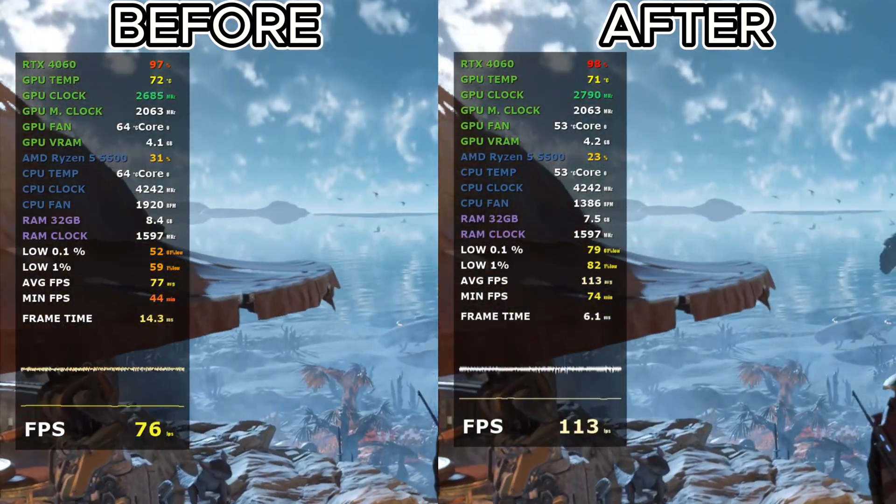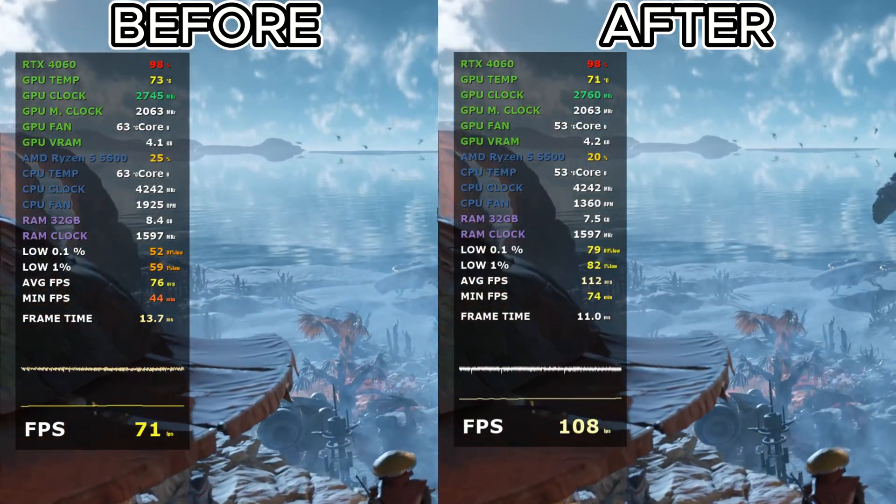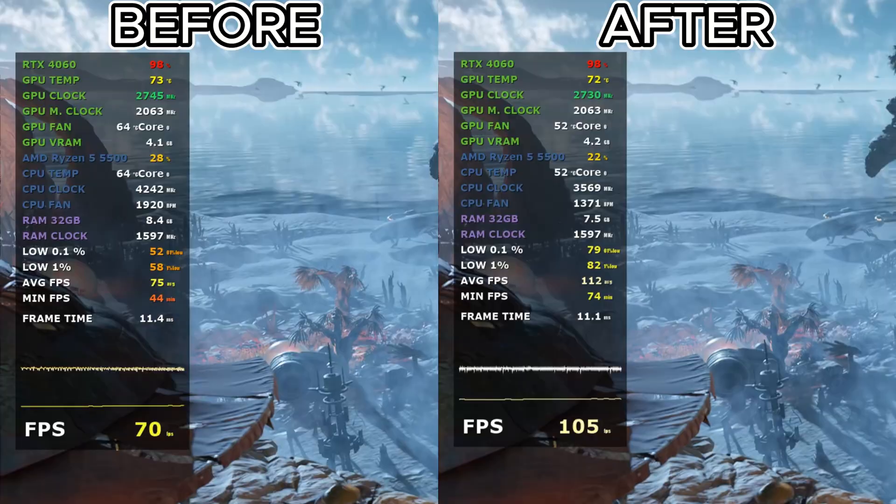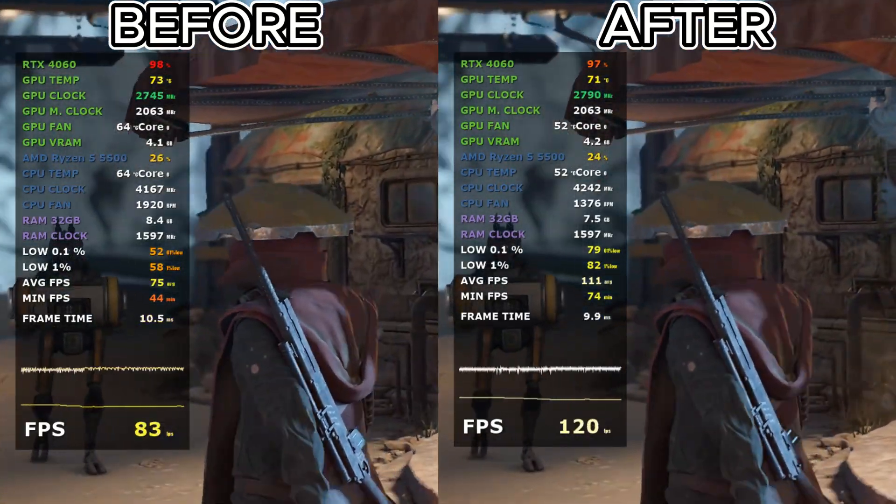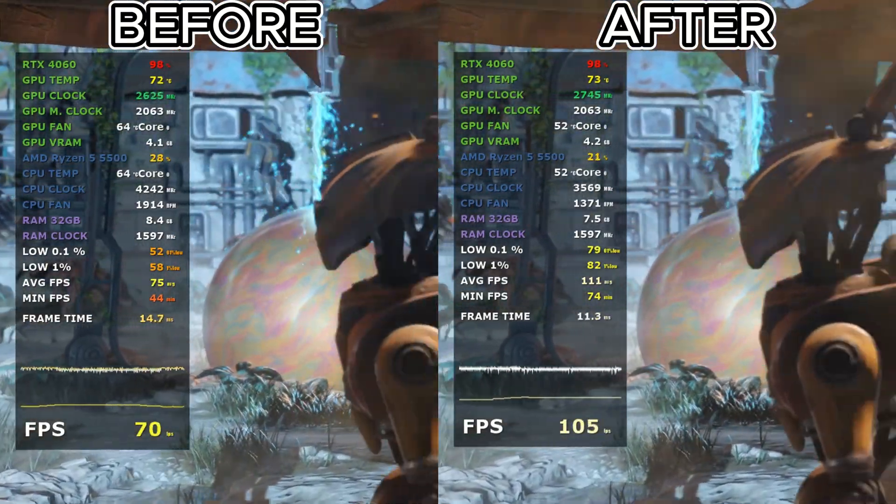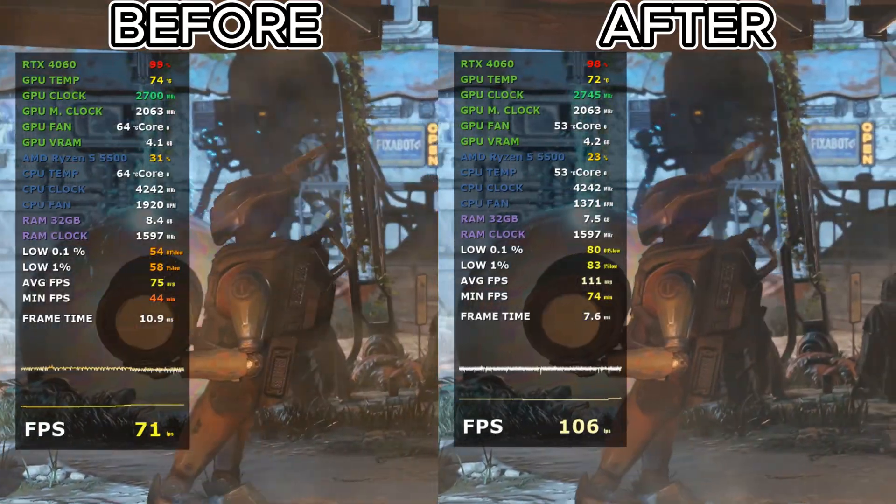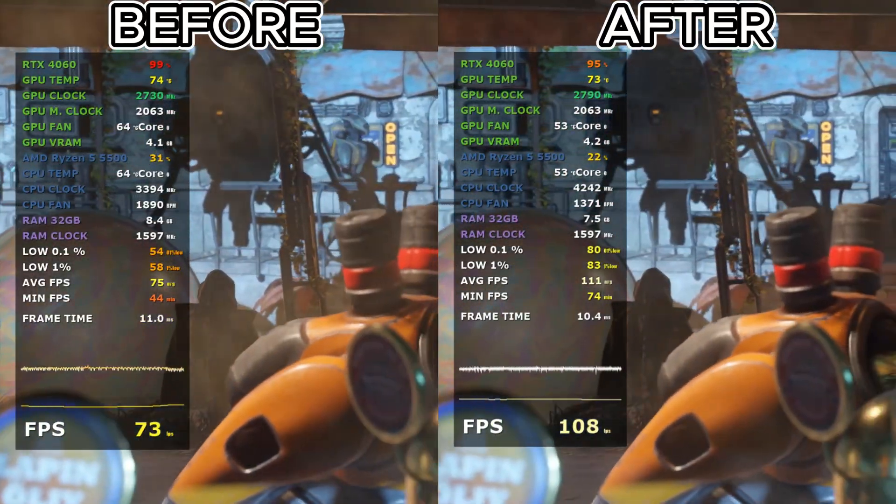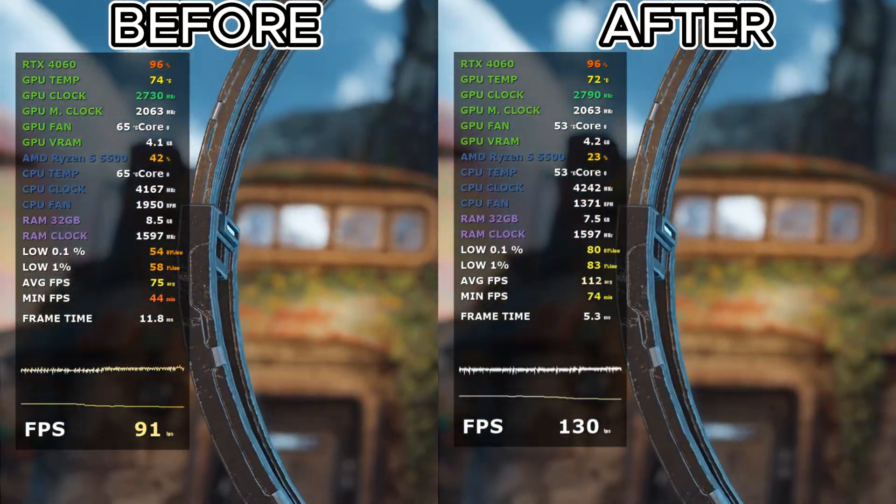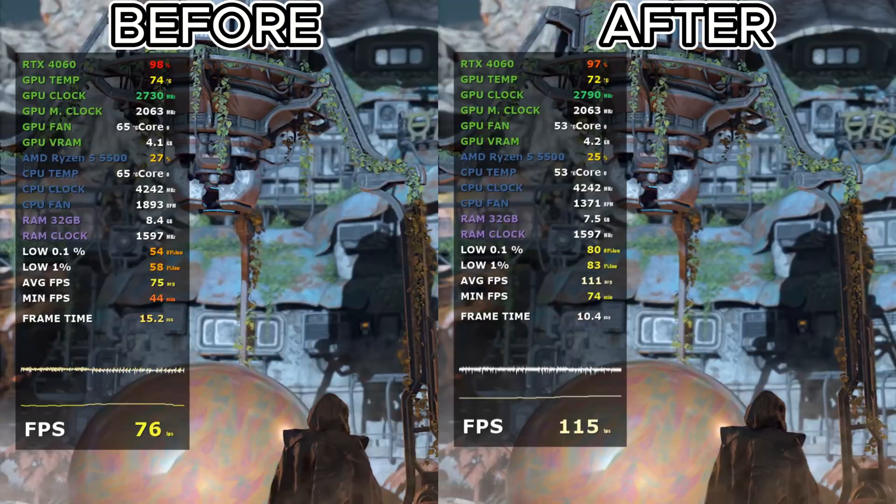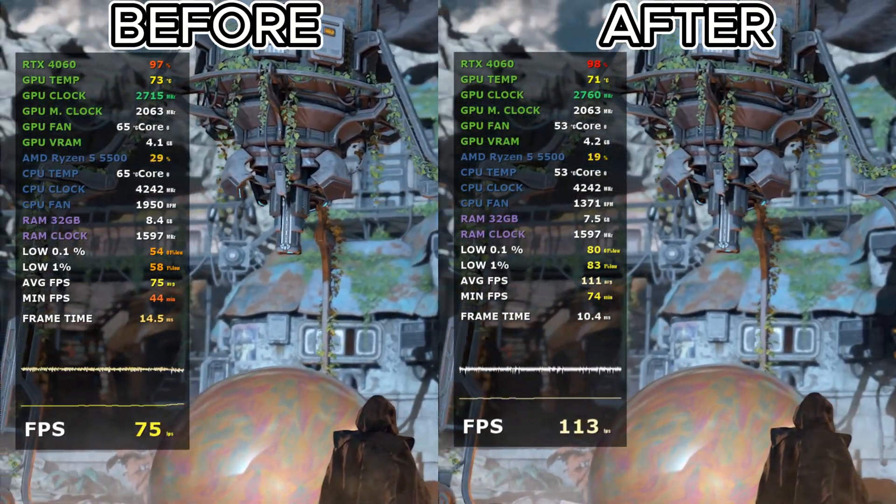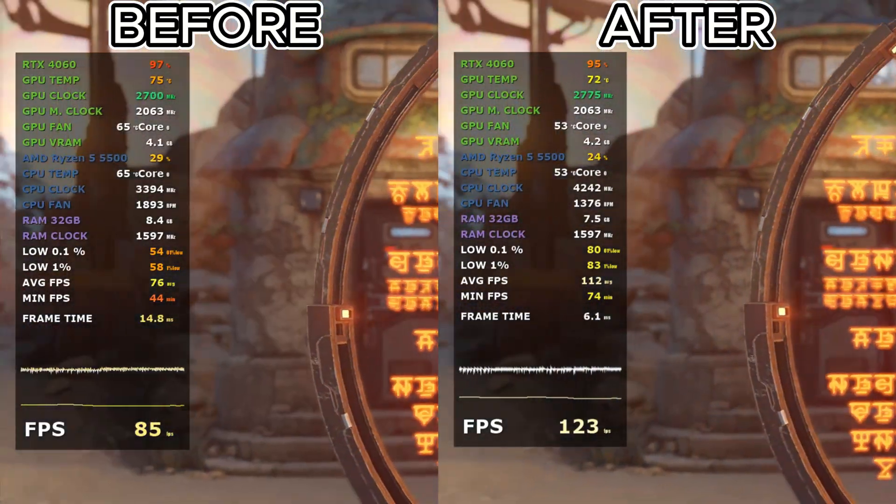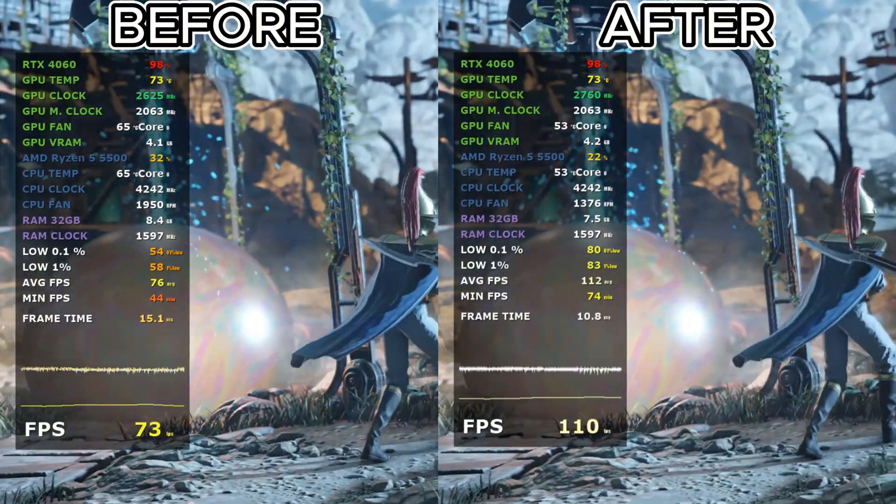Tired of lag, stutters, and inconsistent FPS ruining your game? You're in the right place. I'm here to show you the FPS Boost Pack, the ultimate toolkit I've professionally developed to unlock your PC's true gaming potential. In just a few clicks, you'll safely boost performance, crush stuttering, and slash your input lag. It's time to stop tweaking and start dominating. Grab the pack from the link in the description, and let's get you set up.